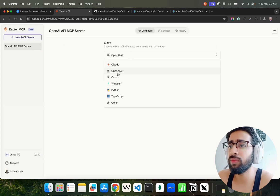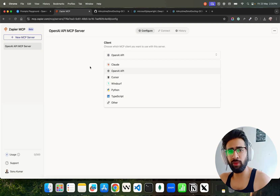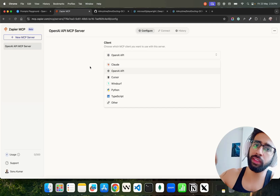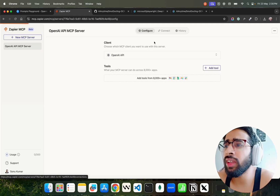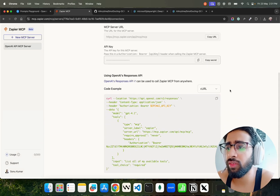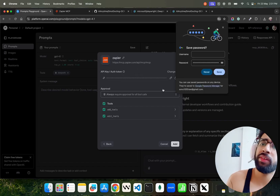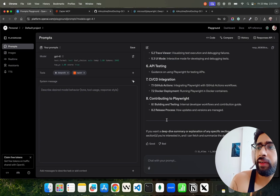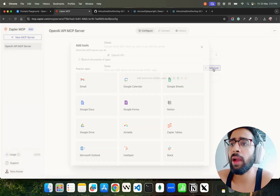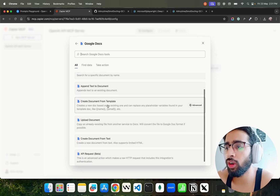Zapier is a no-code automation platform where you can create workflows — more like RPA, which is where they started, and now they work with cutting-edge MCPs. Click Connect and enter your API key. You can copy the secret key and paste it. Put your Zapier key in, connect, and you can see Zapier has been added. Then to configure it, you can add tools — for example, Google Docs: create document from template, upload document, or add all Google Docs tools.